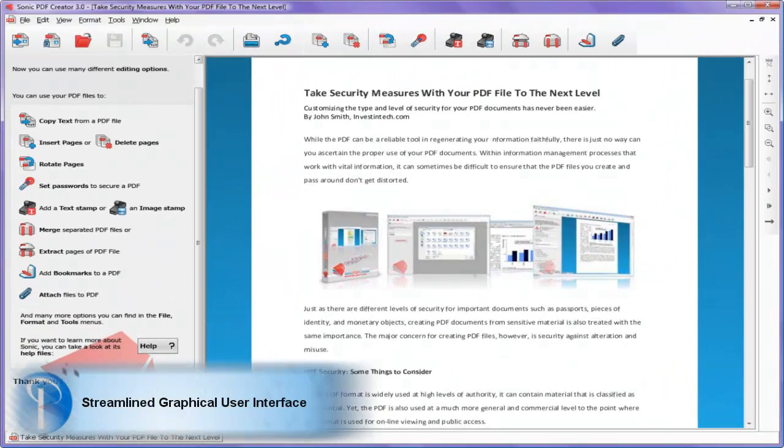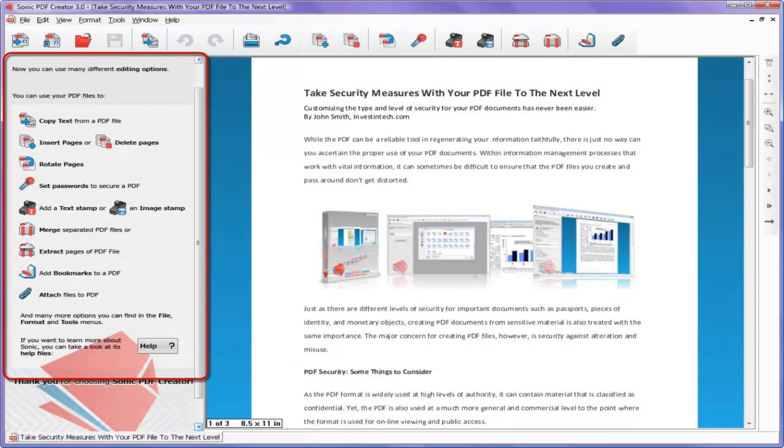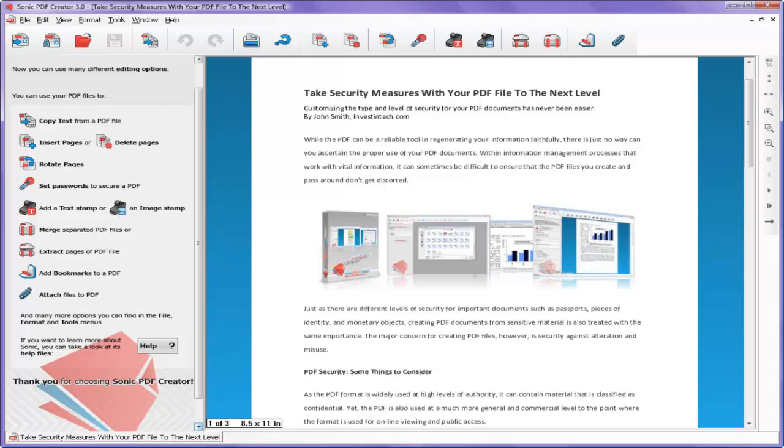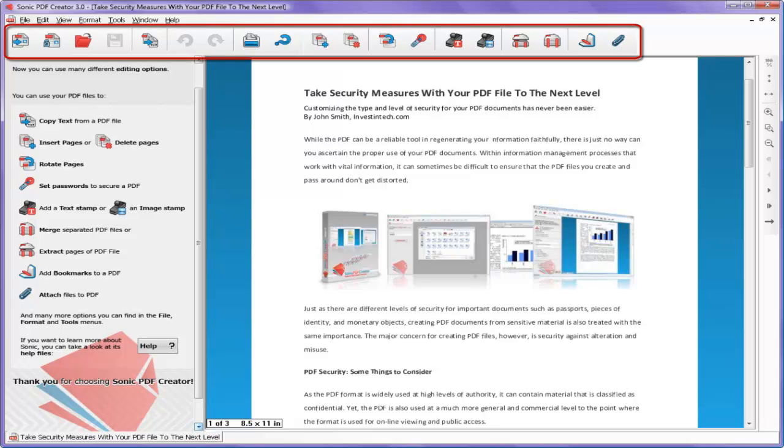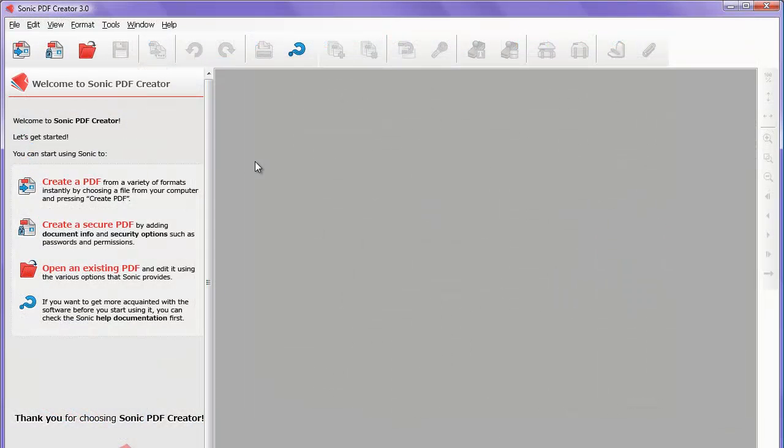For example, the easy access sidebar displays options for certain actions, letting you customize your PDF instantly. With the one-click command toolbar, Sonic puts the most used PDF commands conveniently within reach. Watch how easy they make it to create, secure, and edit your PDF.